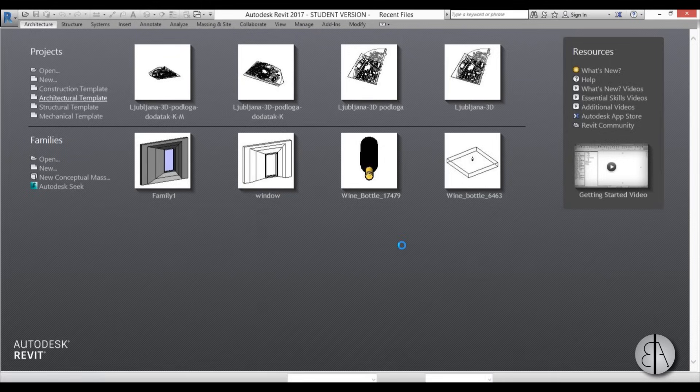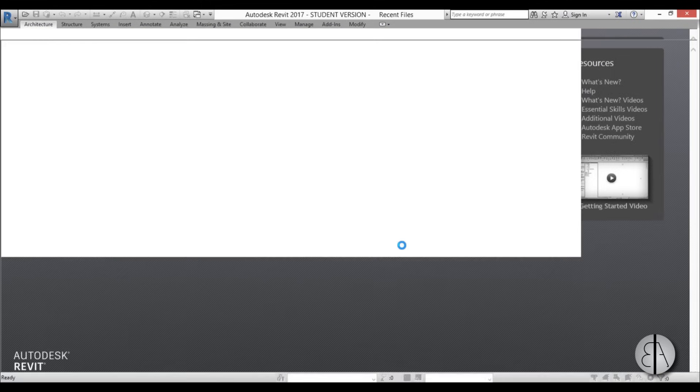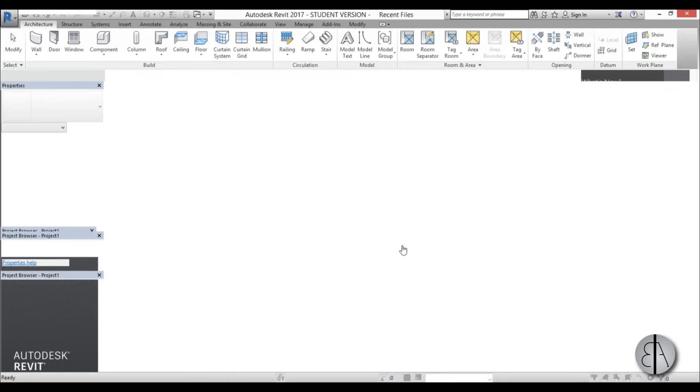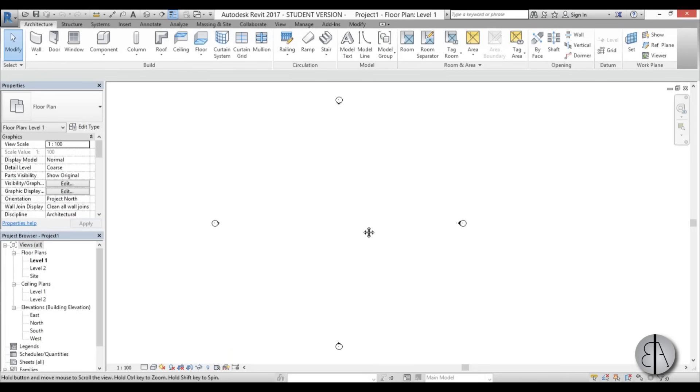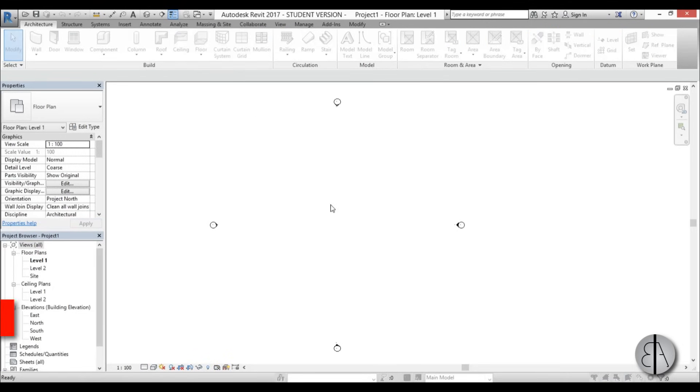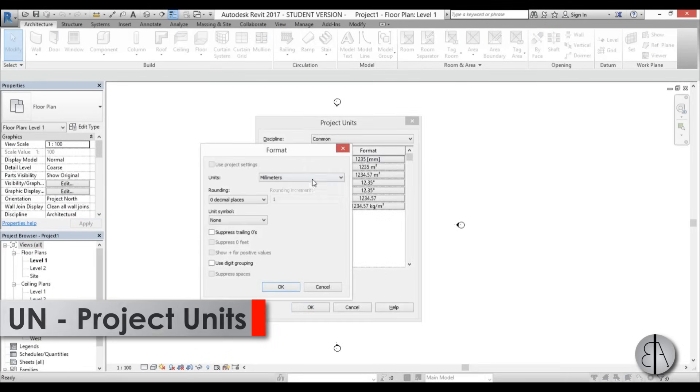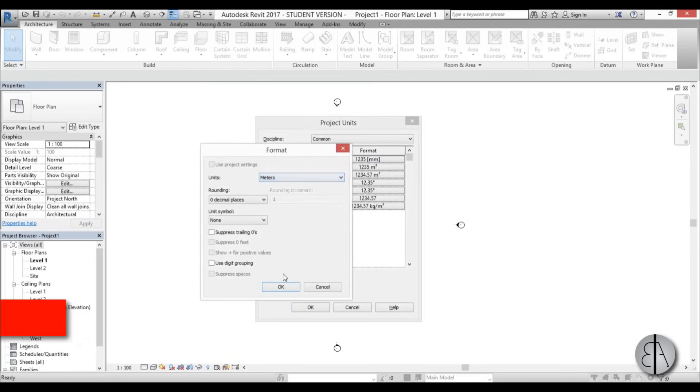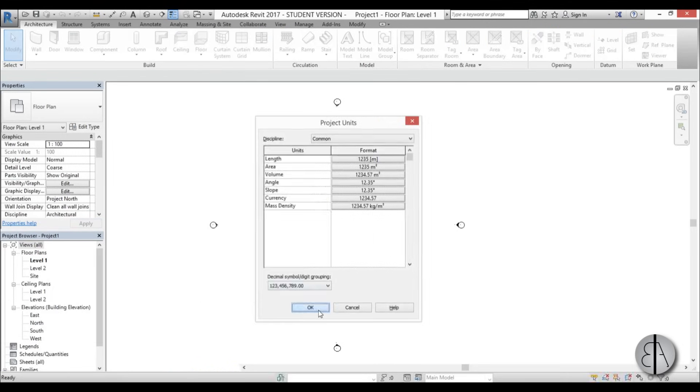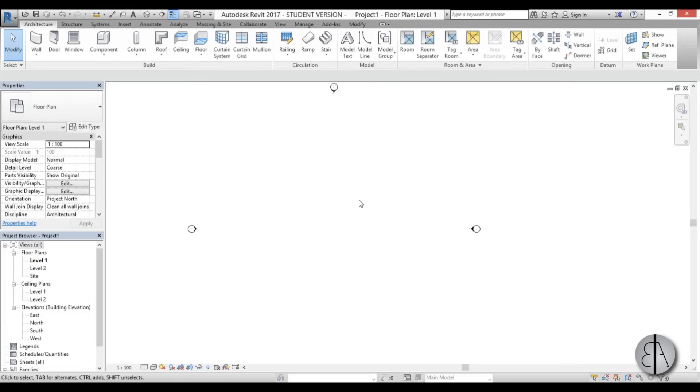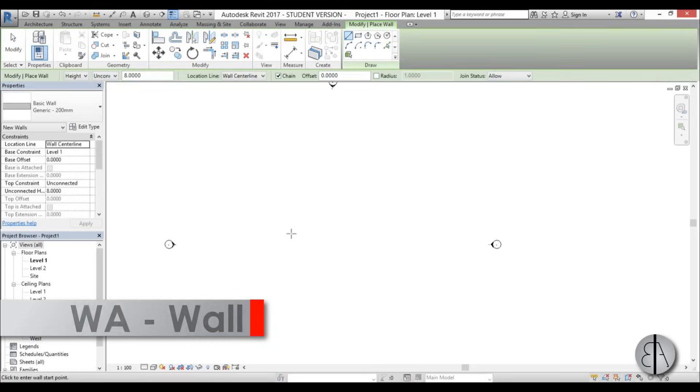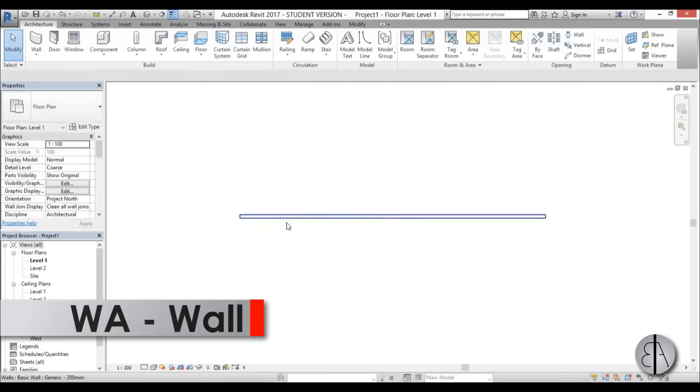I'm going to be using an architectural template first. I'm just going to set the units here to meters and now let's create a wall on which our family will be hosted. I'm just going to place one wall like this.